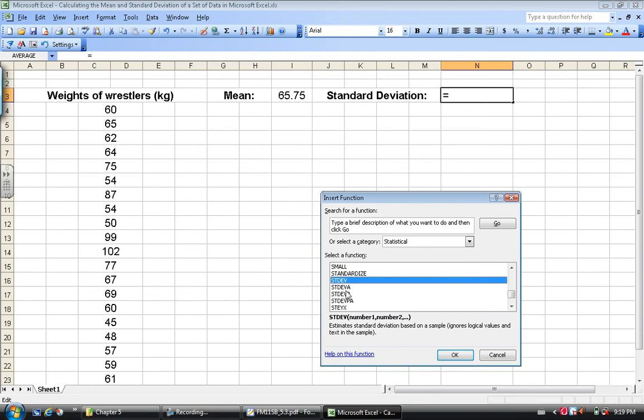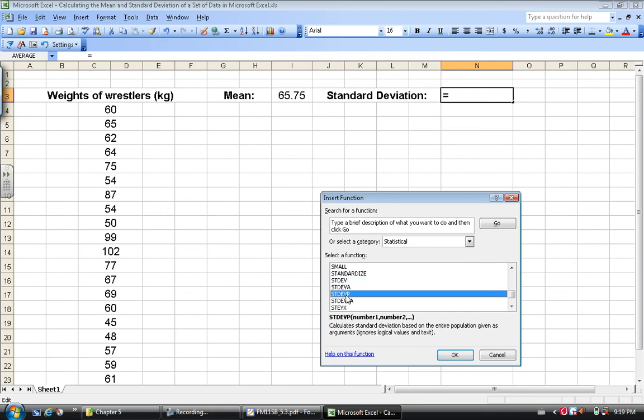For an entire population, what I want is STDEVP, which calculates the standard deviation based on an entire population. In the textbook Foundations in Math 11, all of the sets that they give you are entire populations or they're assumed to be entire populations. So this is the function that you will be using exclusively.